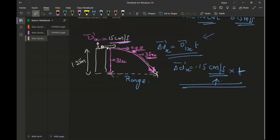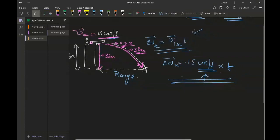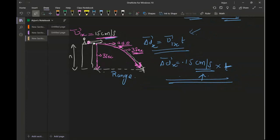A majority of the time students think about a frisbee — don't think about the frisbee, because a frisbee encounters air friction. We are talking about objects with no air friction. Coming back to the question: I want to find the time taken by the projectile to land on the ground, because that will be the same time for the projectile to cover the horizontal displacement.